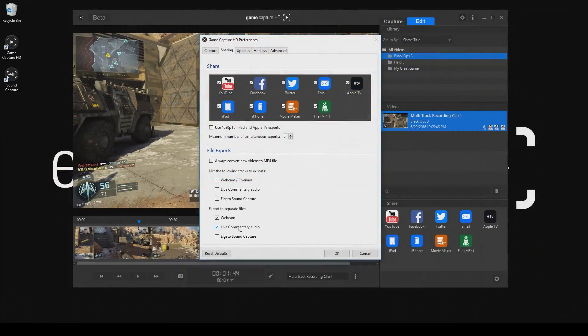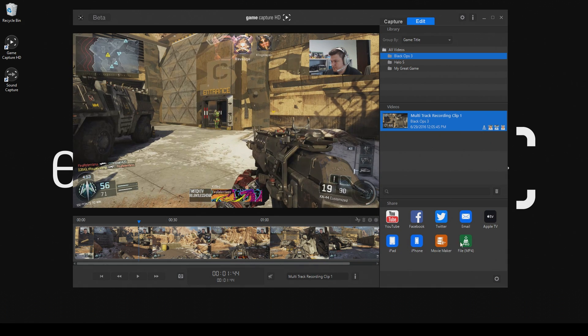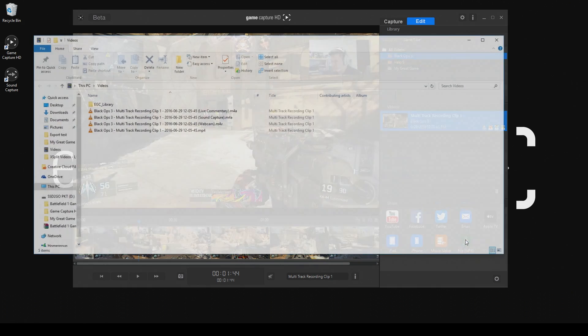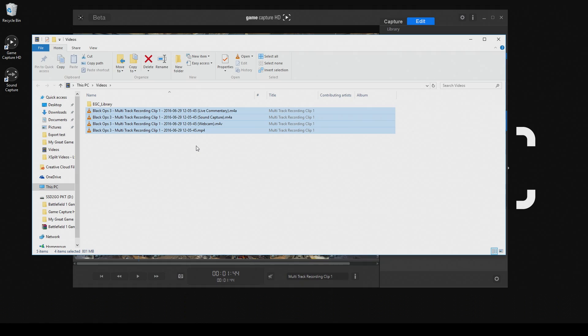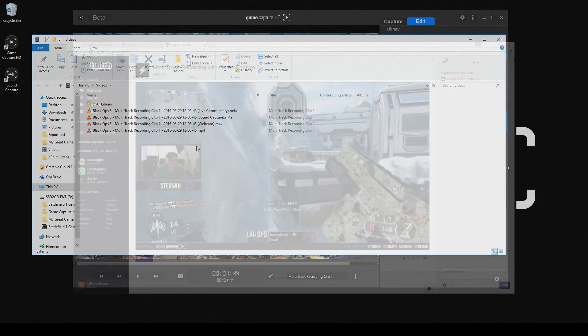If I check these three boxes instead, then I would have separate files for the game video and audio, webcam video, live commentary audio, and sound capture audio. So I would have four files total. This is great if you need more advanced editing in a program like Sony Vegas or Adobe Premiere.